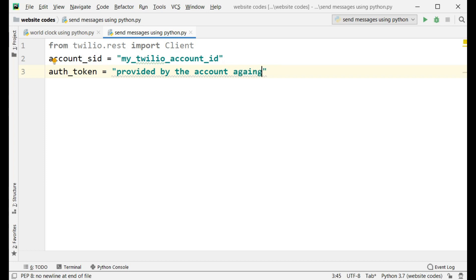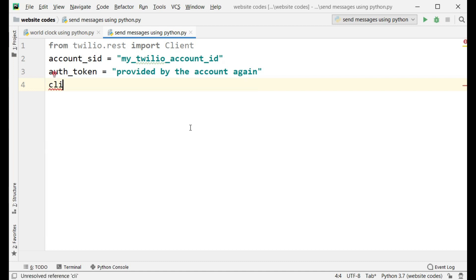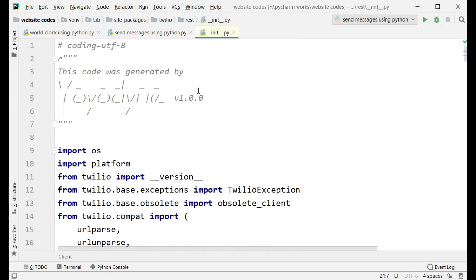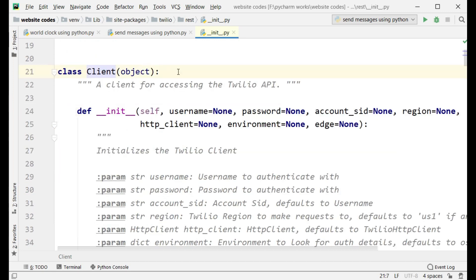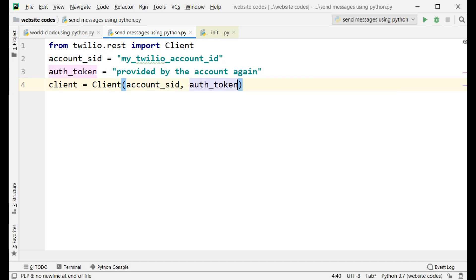Now we need to create an object for the Client class. Type 'client = Client(account_sid, auth_token)'. This creates a client for accessing your Twilio API. Inside the Client constructor, pass account_sid and auth_token.